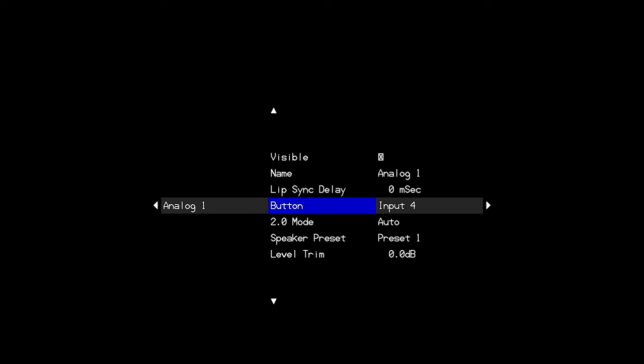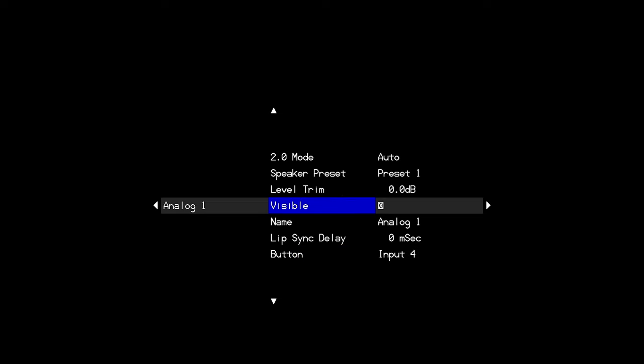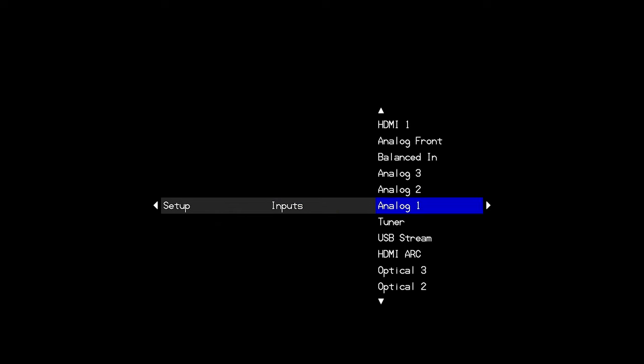And so, making unused inputs invisible, assigning buttons to the exact inputs you want to use as opposed to assigning an audio source to an HDMI input, it will really help streamline your input switching, whether you use the buttons or you use the up and down arrows to move through your inputs.